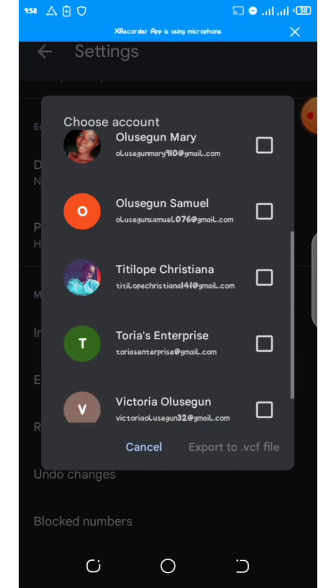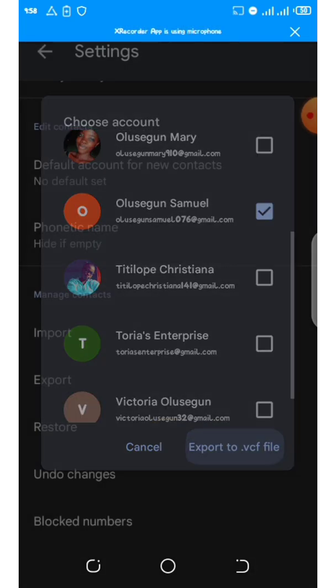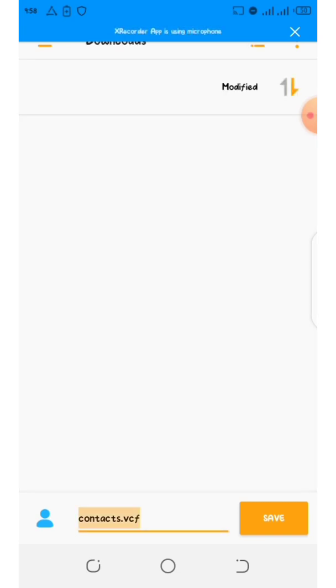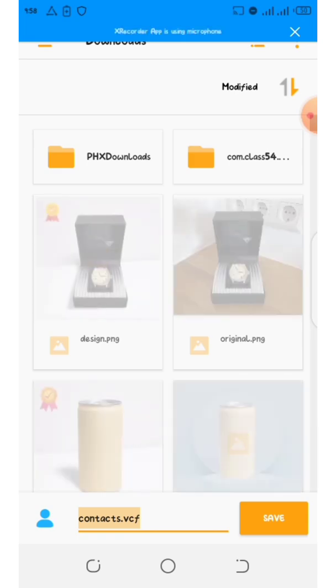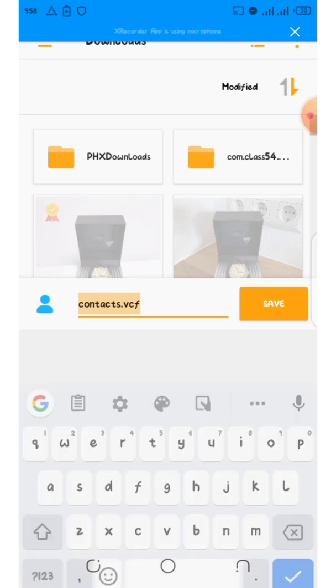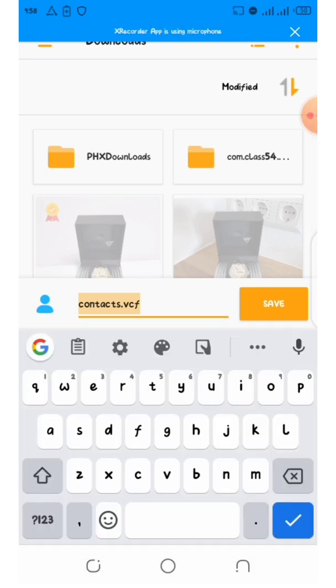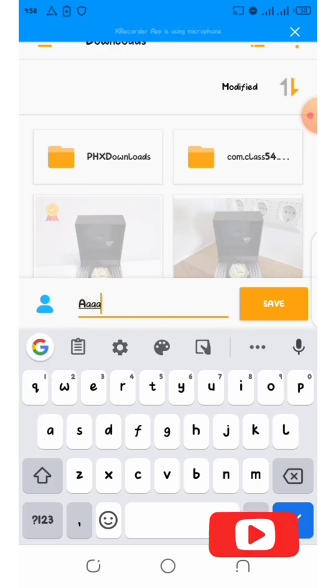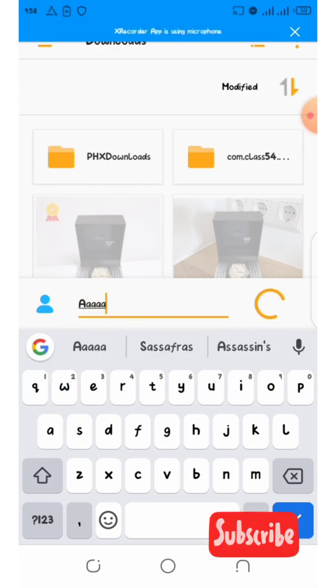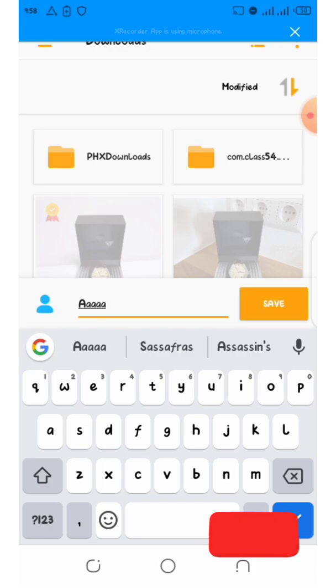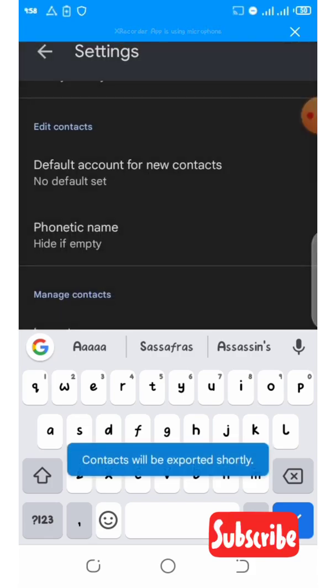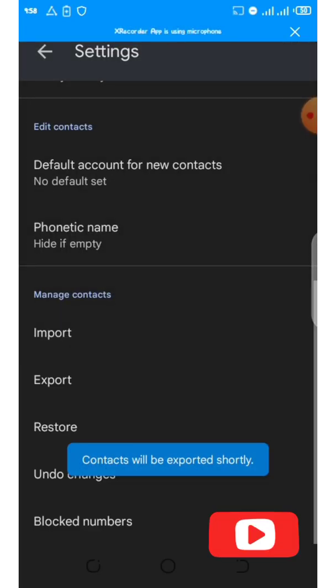After clicking on Export, find the email address where the contacts are saved. Here it is. Then click on Export to VCF. Next, name it whatever you want - you can name it anything. Let's save this as AAAAA just for practice. Then you save and it will automatically export. You can check the progress at the top of your phone.